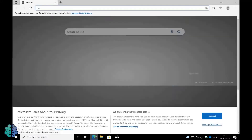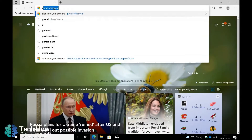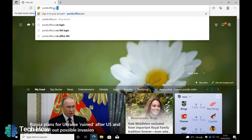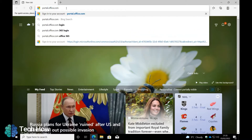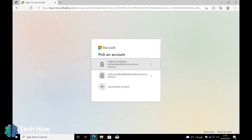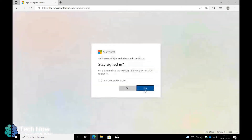First of all, go to your web browser and go to portal.office.com. Select the applicable account if you get this option. You may need to enter your password. Click Sign In.